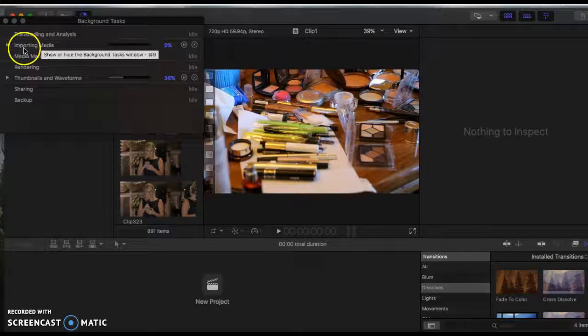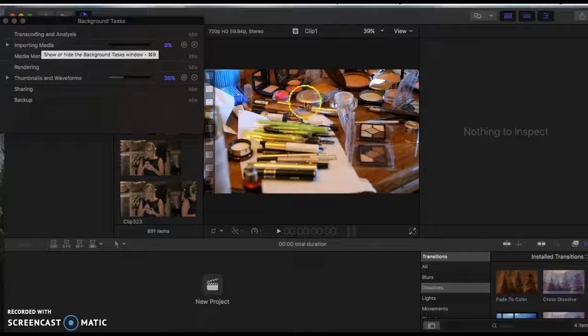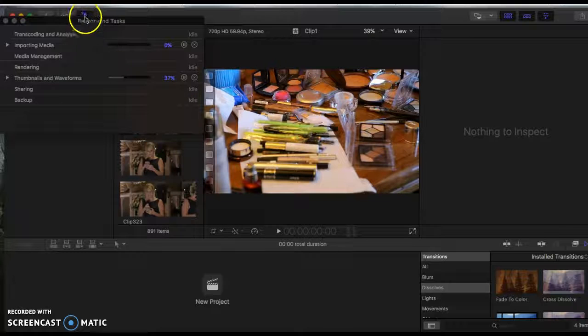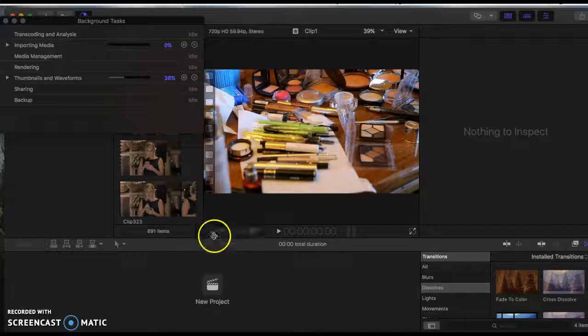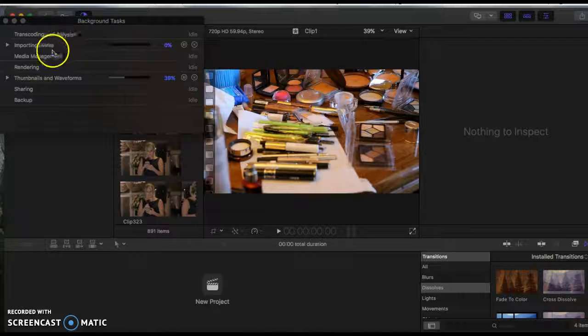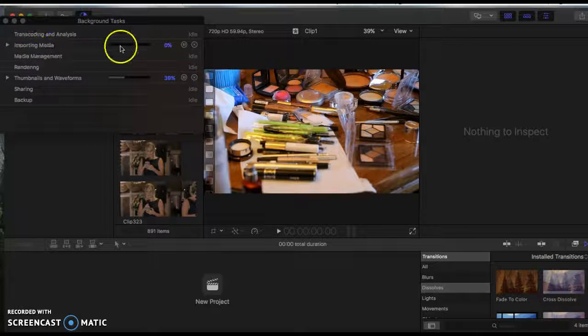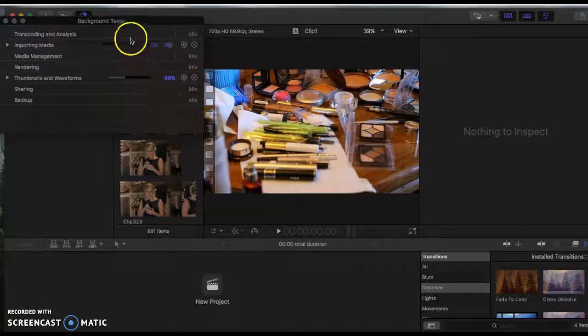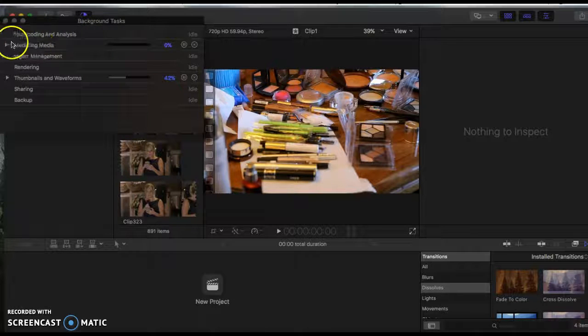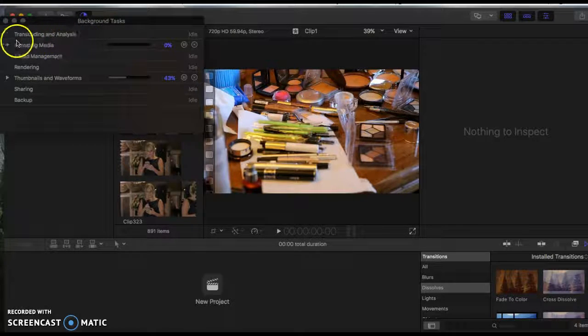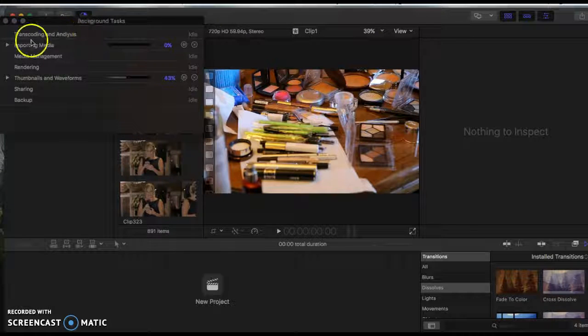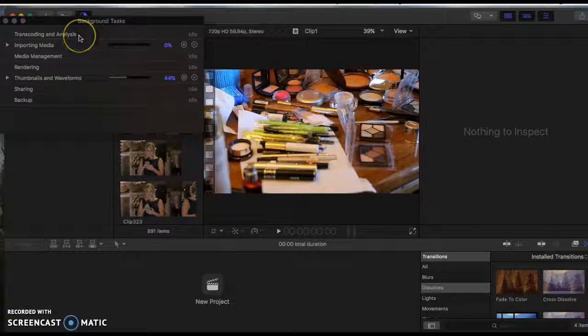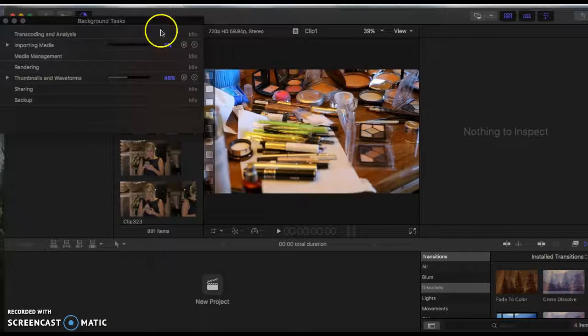And you'll see—actually, this is a new version of Final Cut Pro, so your background tasks might actually be down here, so look for that. And you'll see a couple things: the Importing Media tab right here, it's at zero percent, and then this will also keep going, the Transcoding and Analysis. This is like the conversion, the optimized conversion clip thing that I was telling you about. That will take about 12 hours or so. So you just have to leave this running for a while.